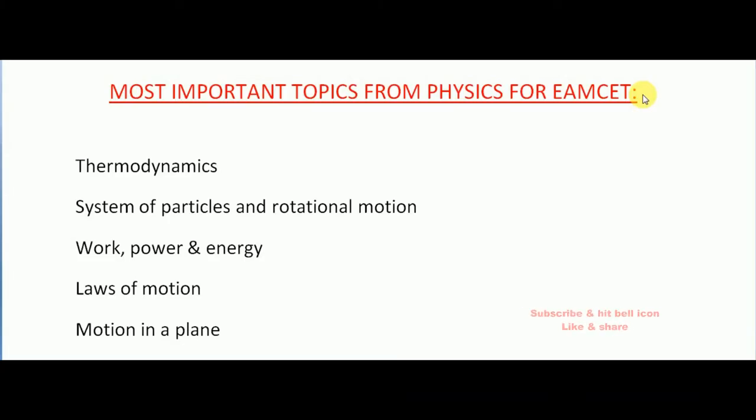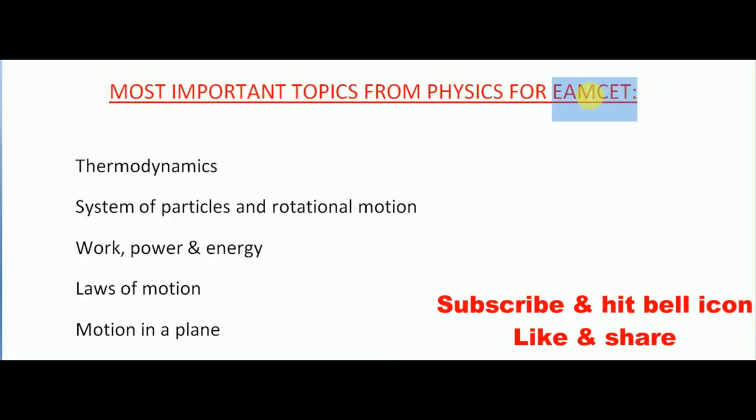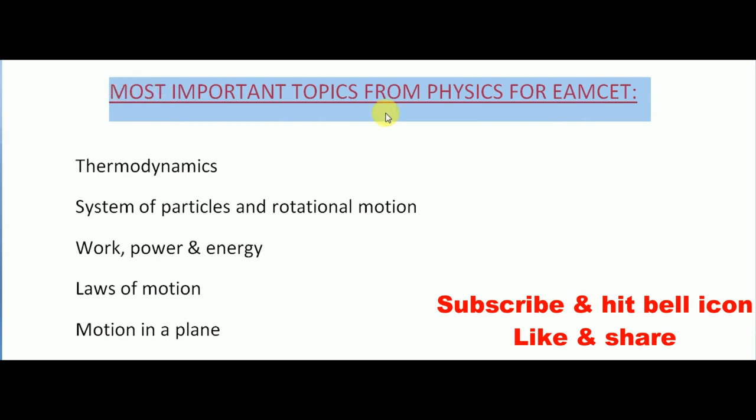Hi friends, welcome back to Best Way to Study. In this video we're going to see most important topics for EAMCET physics.